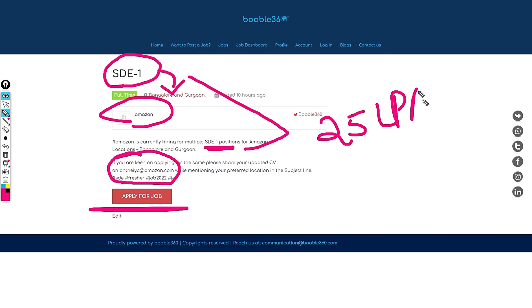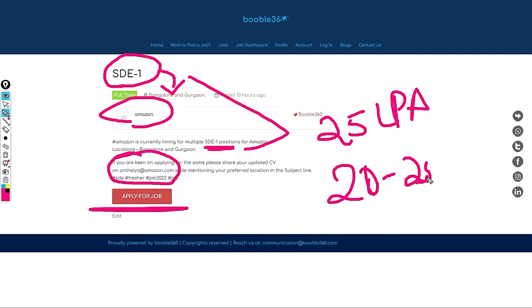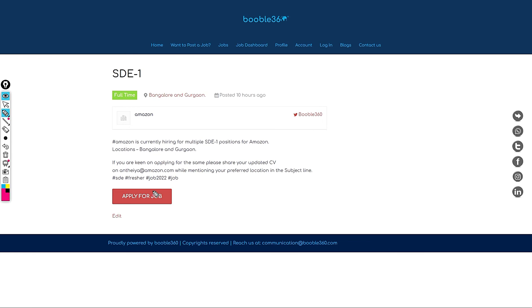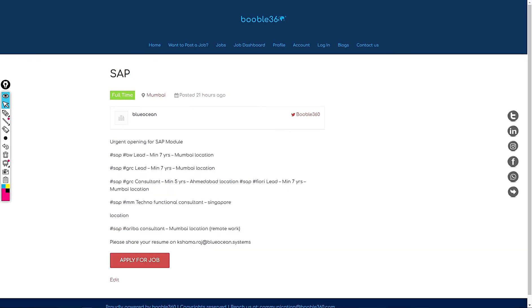My standard salary recommendation for this role is, however they will pay you more than 25 LPA for this role, but 20 to 25 would be my standard salary recommendation. If any Amazon employee watched this video and if you have joined as a fresher as SD1, please feel free to share your insights or the feedback of the company with our viewers so that they can have some sort of understanding.